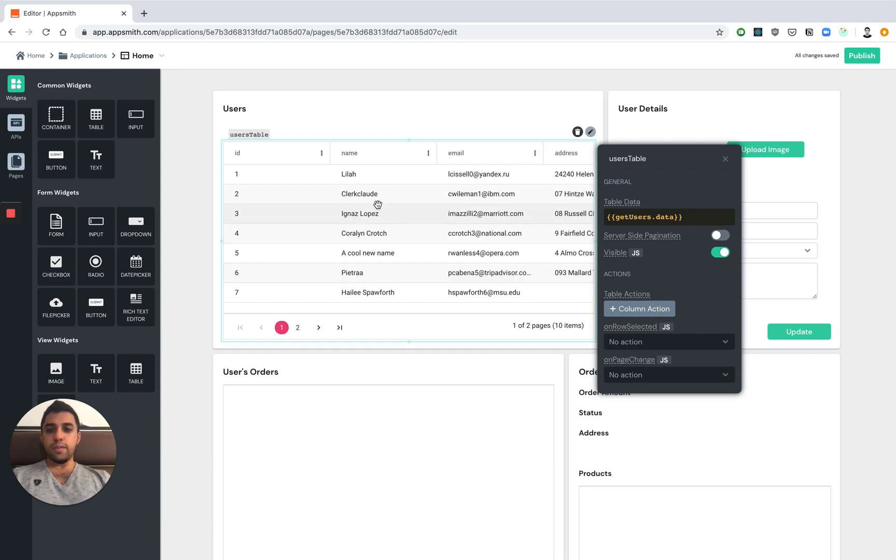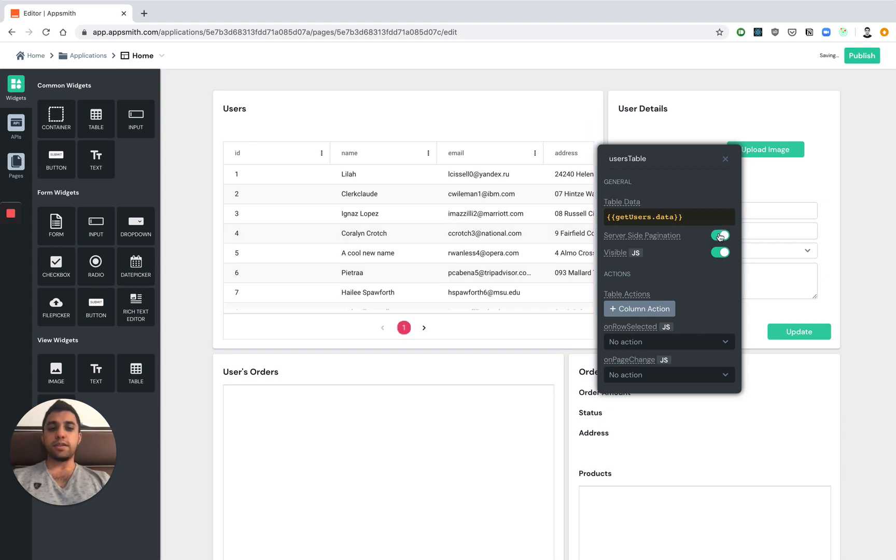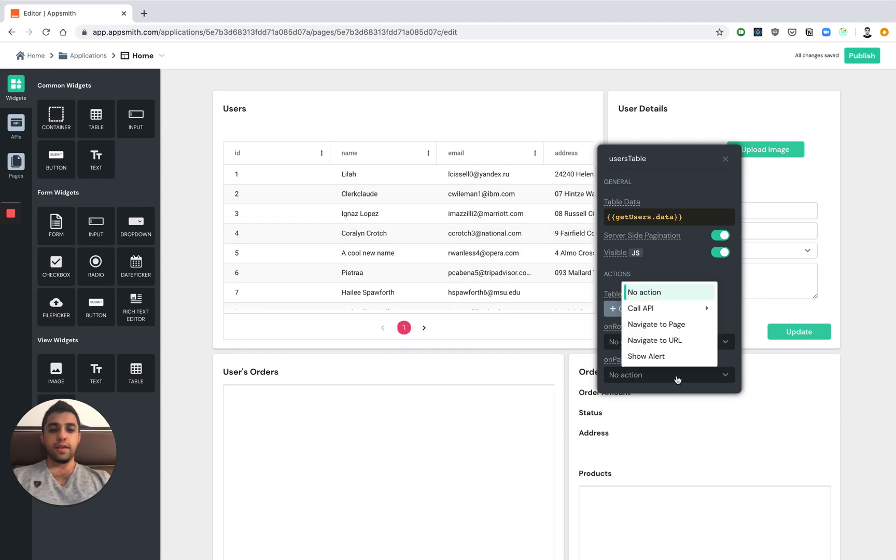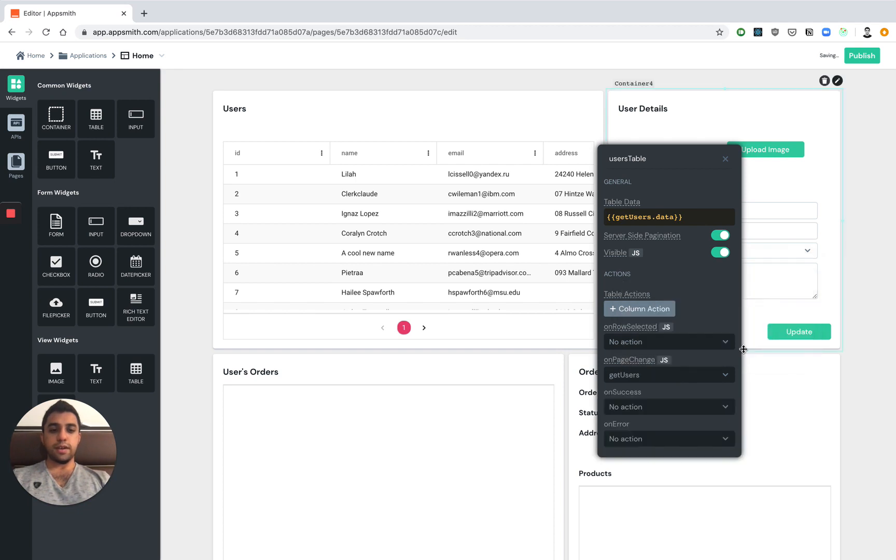Now we also want to be able to iterate over the entire data set because this is a paginated API. So let's go ahead and enable server-side pagination. And let's also say that on page change we're going to call get users again.